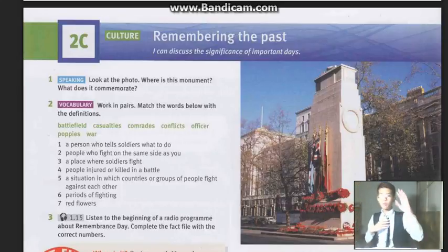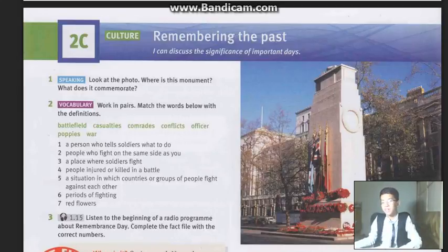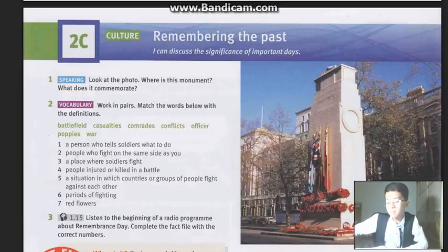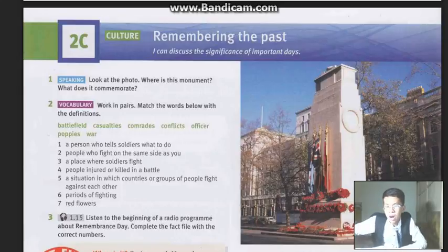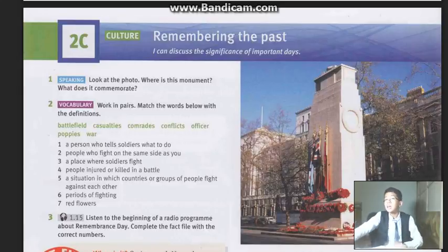So let's start with the vocabulary part! We'll match the words below with the definitions. First, let me describe the meaning of each word. There are 7 words and 7 definitions. So now I will describe them!